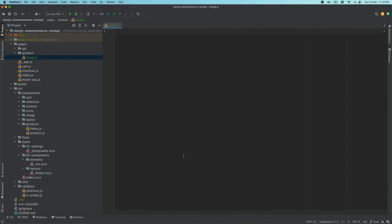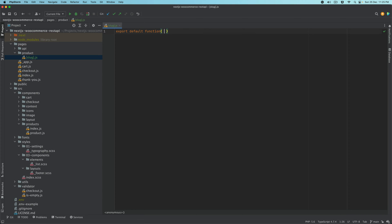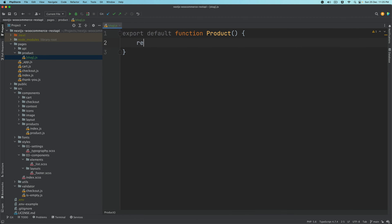Then we'll say export default function product, and inside of that we'll have the props, which we will look at later. And for now we'll just return null.